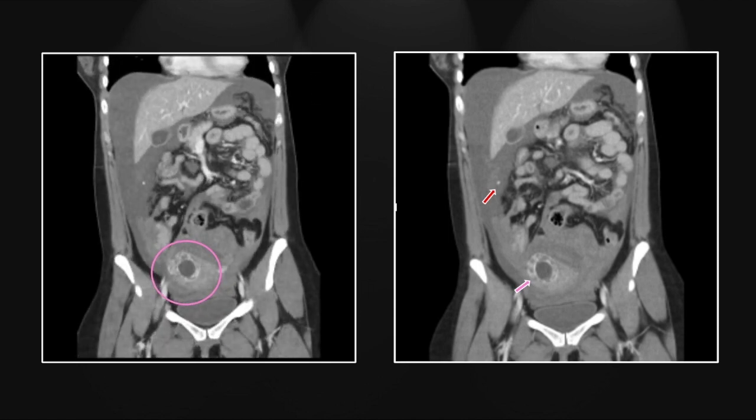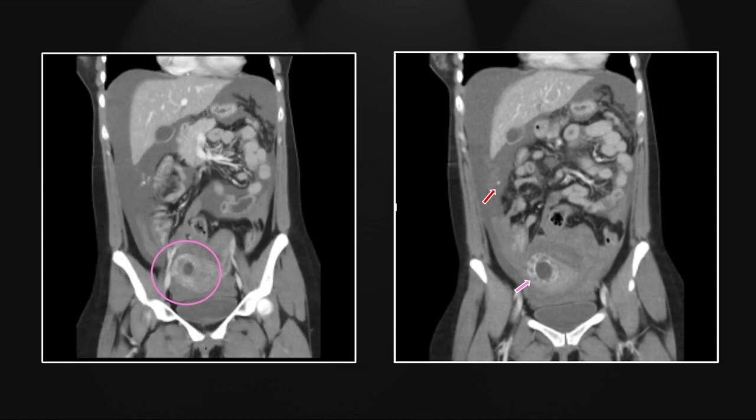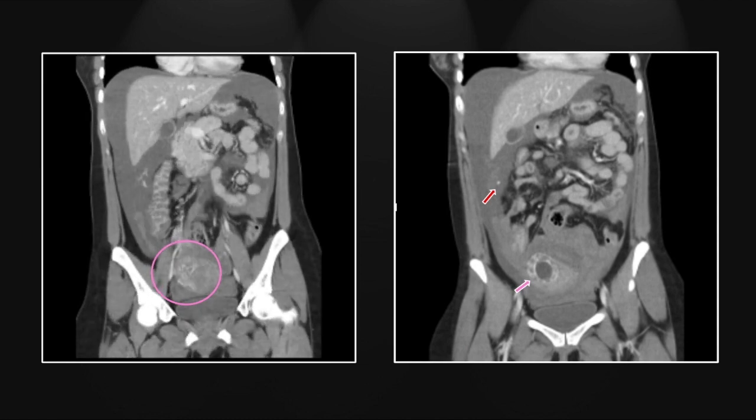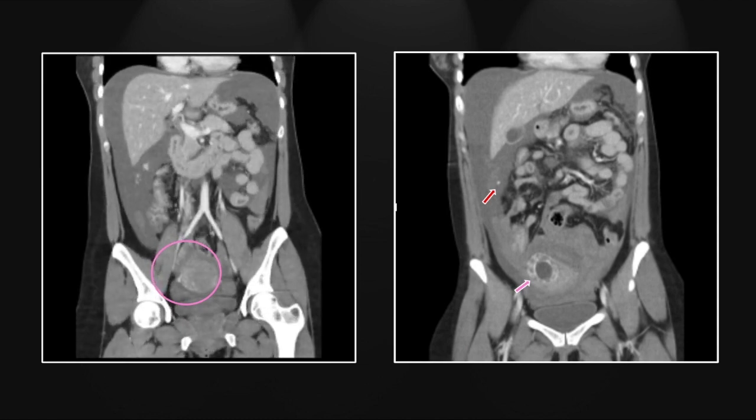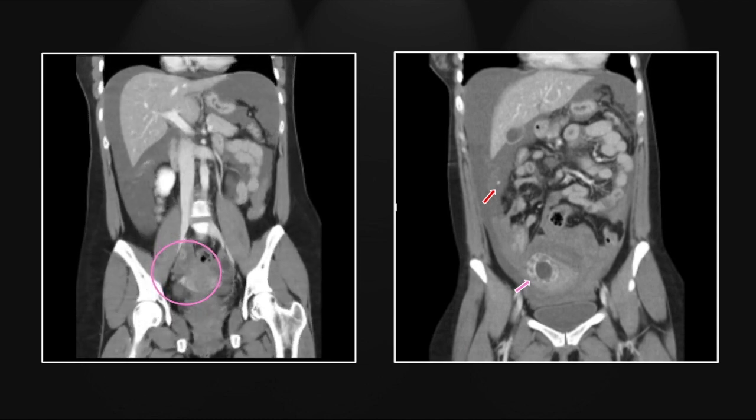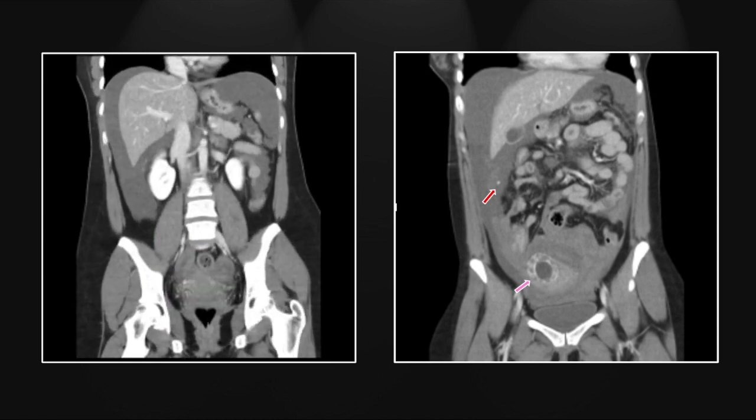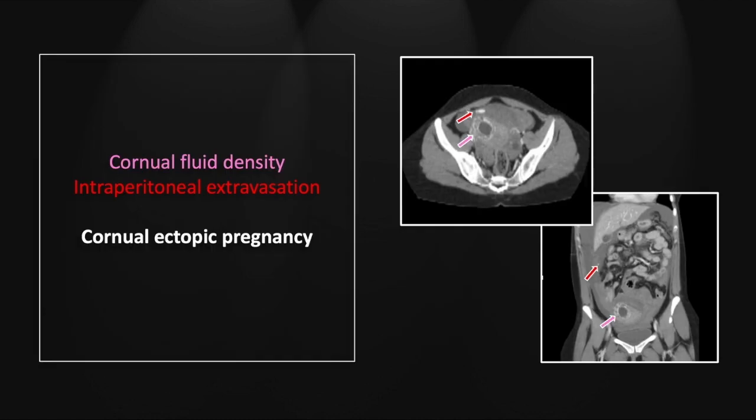Again, note that lack of a myometrial rim, which is the definitive finding for a cornual ectopic.